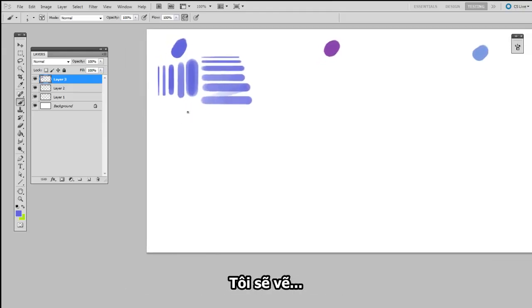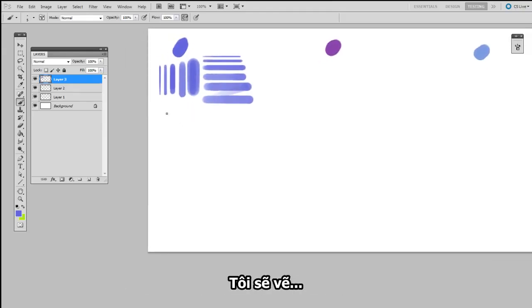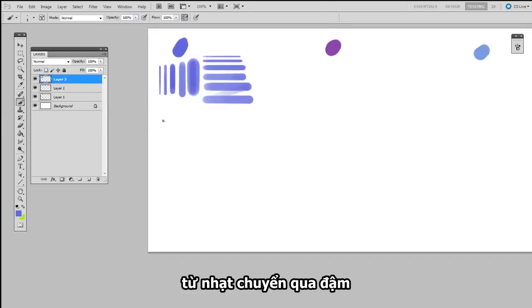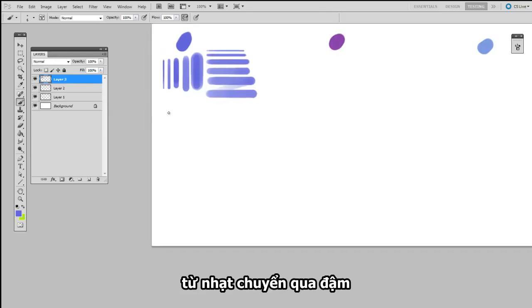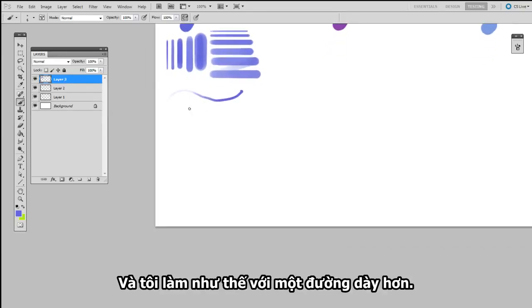I'll do the same thing with horizontal lines. Okay, now I'm going to try curves. I'm going to draw from left to right. It'll be light to dark. And I'll do the same thing a little bit thicker.